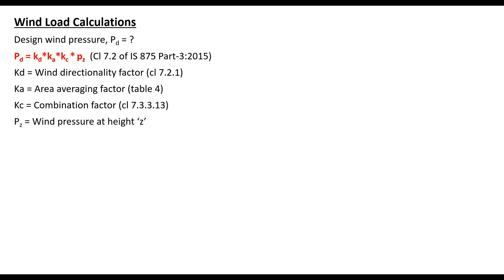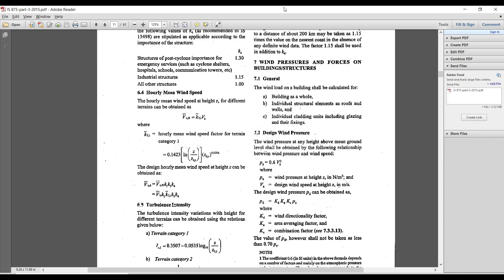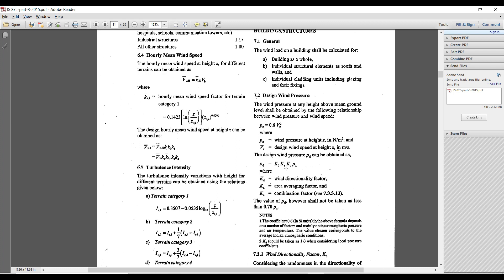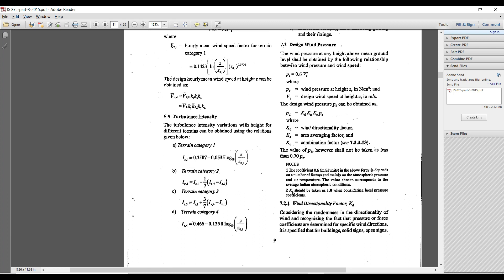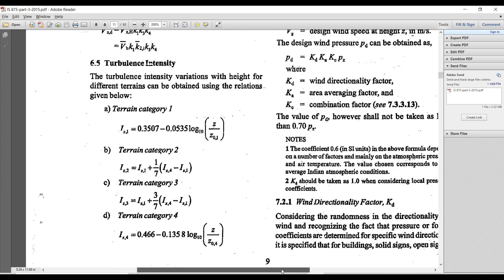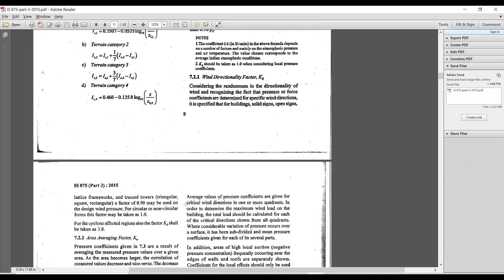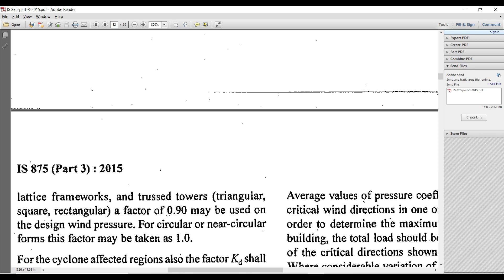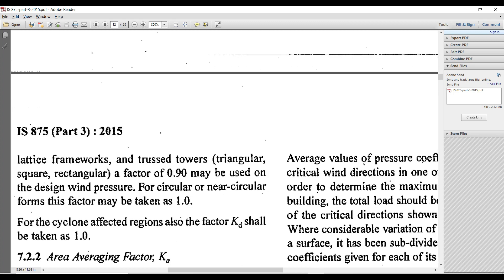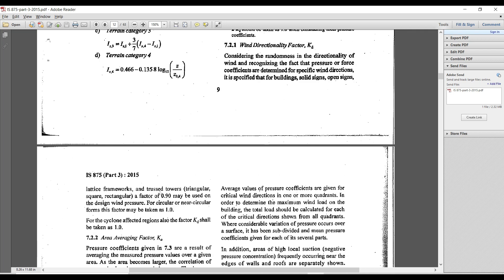Let's go to the IS 875 code and see these values for our structure. First, to calculate the designed wind pressure PD, I need to calculate Kd, Ka, and Kc. Kd is the wind directionality factor given as per clause 7.2.1. The factor Kd can be taken as 0.90 for lattice frameworks, truss towers, triangular, square, or rectangular forms, and as 1 for circular or near-circular forms. Since our structure is not circular, we will consider a Kd value of 0.90.